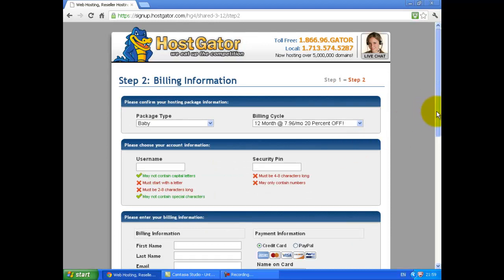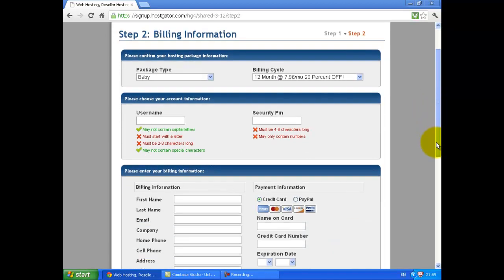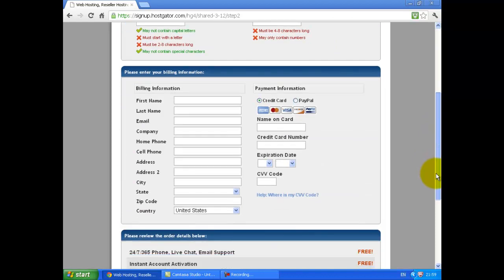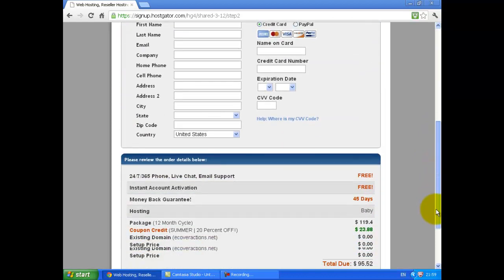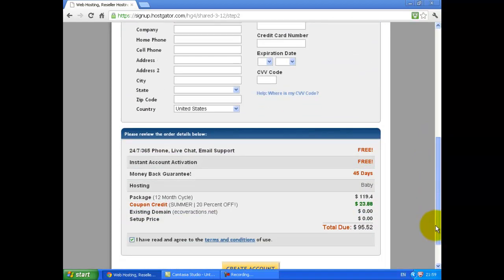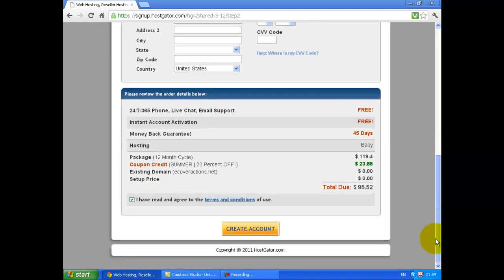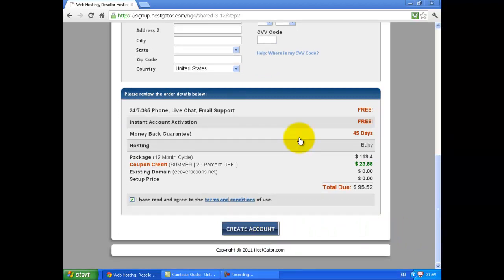Fill in your information and then click Create Account.